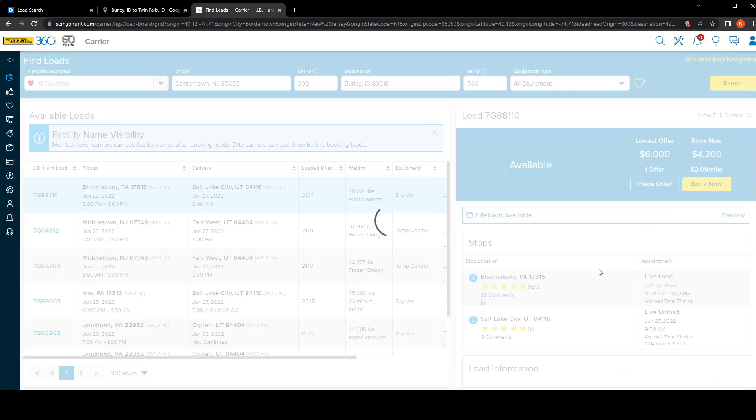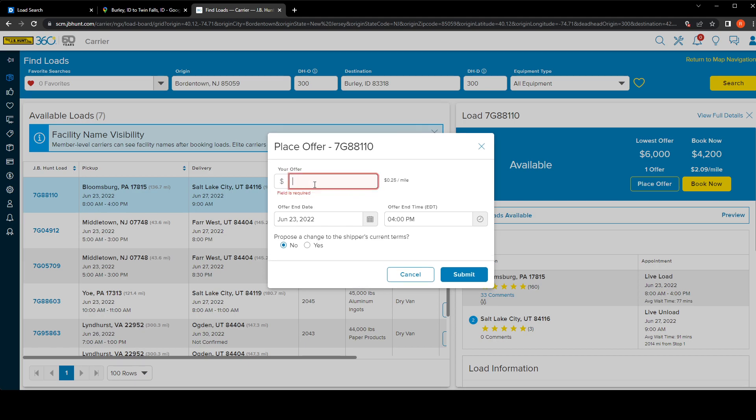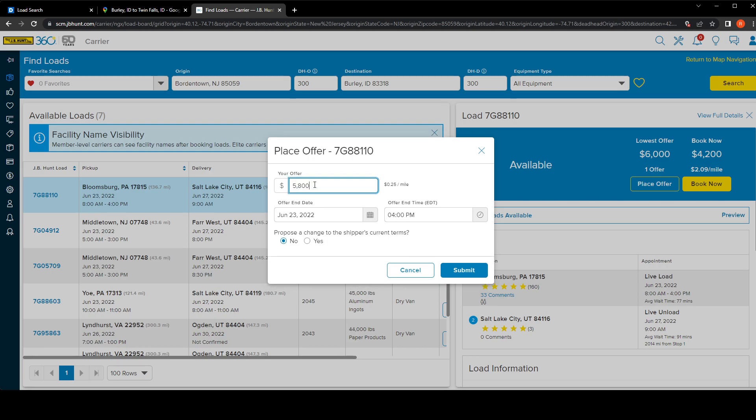If we click place an offer - I keep saying order instead of offer - let's just say we're trying to lowball. We already know that somebody put $6000, so right here I'm like 'oh I'm gonna go for $5800.' That's $2.88 a mile which nowadays is really good.